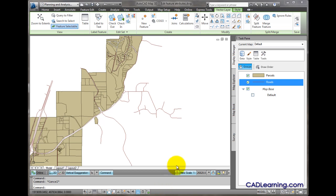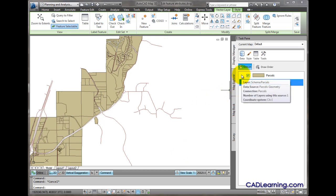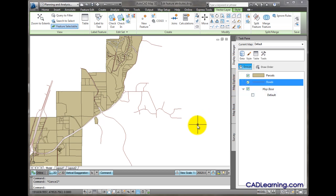We're in a drawing file that has two feature sources connected, a Rhodes SDF file and a Parcels SDF file.